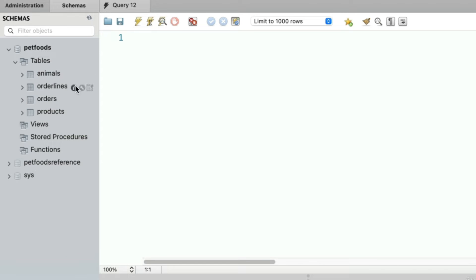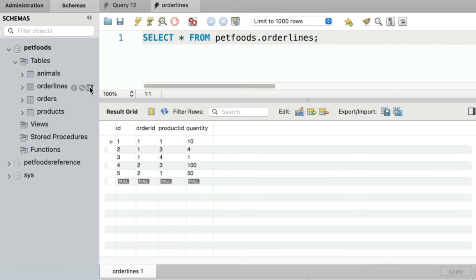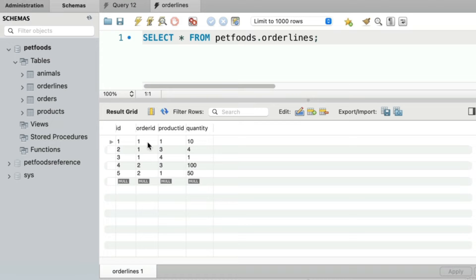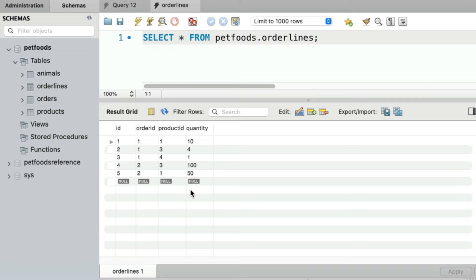So within our tables, if I start viewing the order lines table, you and I know that this order ID column — these values are referencing a row from the orders table. So there's a relationship between those two tables, the orders table and the order lines table. You and I know that relationship exists, but MySQL, the database system itself, has no idea. So what is a foreign key? Well, it's our way of officially describing that relationship to MySQL so that it can be aware of it.